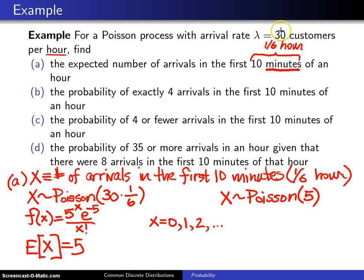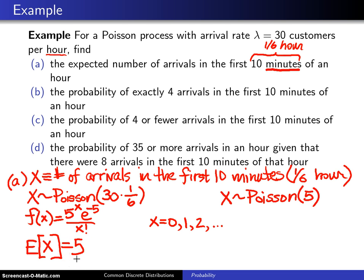That should make sense. If there are 30 arrivals over the course of an hour, then looking at one-sixth of an hour, we expect 5 customers — so the intuition matches up.